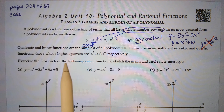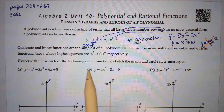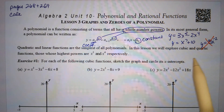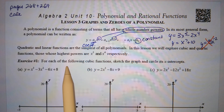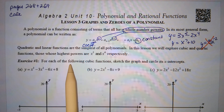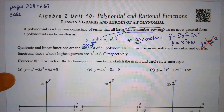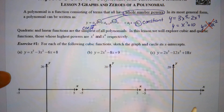Quadratic and linear functions are the simplest of all polynomials. In this lesson, we'll look at exploring cubic and quartic functions — those that have highest powers of 3 and 4, so x-cubed and x to the 4th terms, respectively.